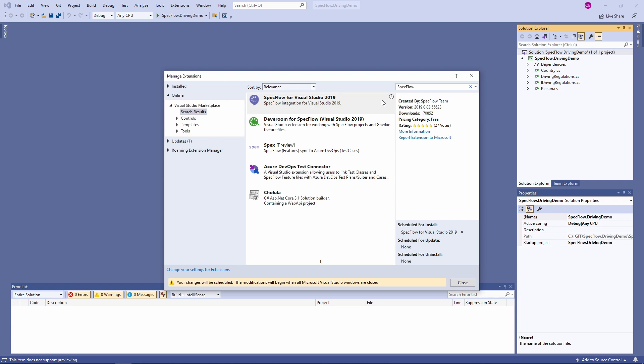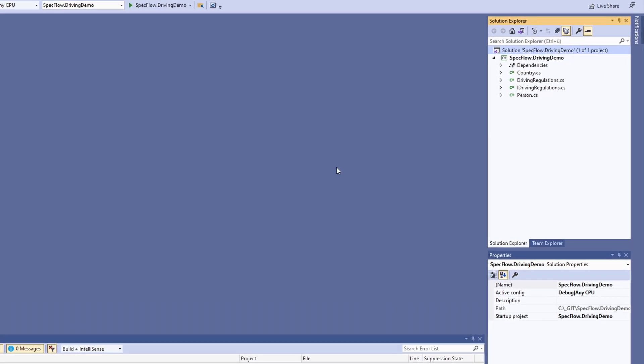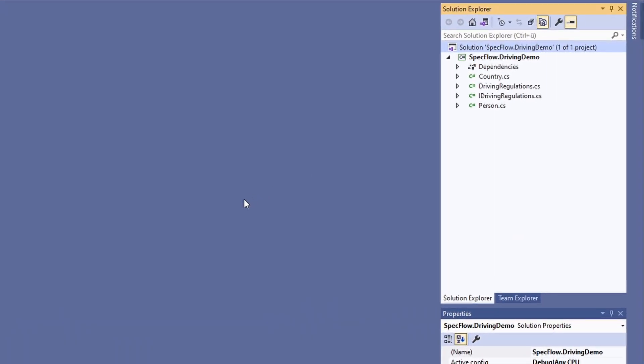After the installation of the extension, we need to restart Visual Studio. Next, let's take a look at the solution. We have a .NET 5 class library project with a few classes. Let's add a test project to the solution.